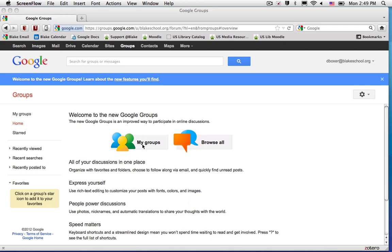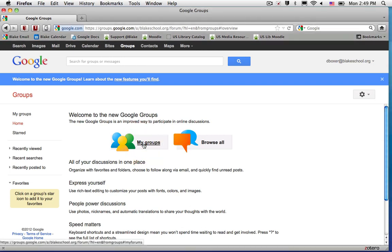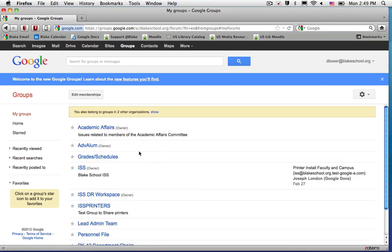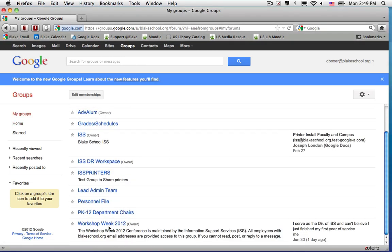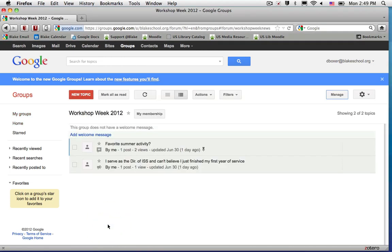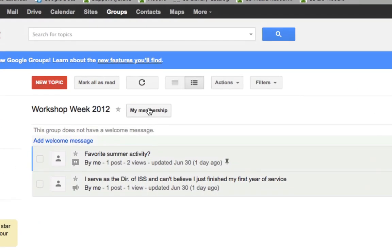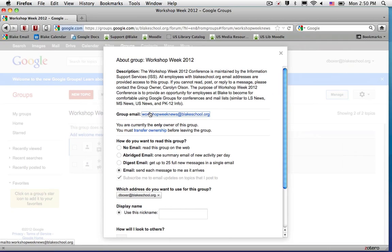To find the group email address, locate the group that you want to post to. So I'll start with My Groups, Workshop Week, and then you'll notice that you have a button that says My Membership. In here it will show the group email.